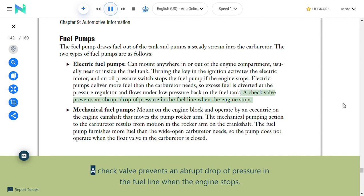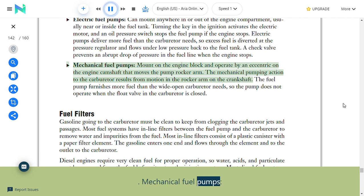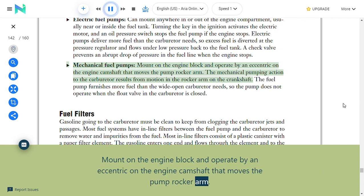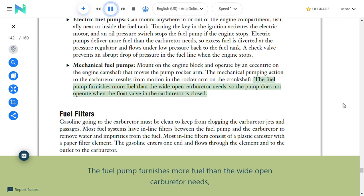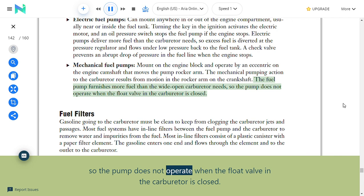Mechanical fuel pumps mount on the engine block and operate by an eccentric on the engine camshaft that moves the pump rocker arm. The mechanical pumping action results from motion in the rocker arm on the crankshaft. The fuel pump furnishes more fuel than the wide-open carburetor needs, so the pump does not operate when the float valve in the carburetor is closed.